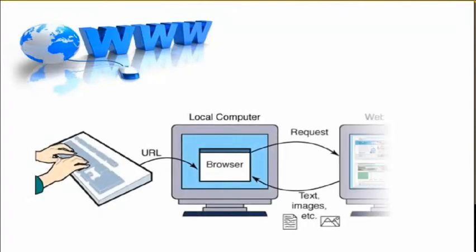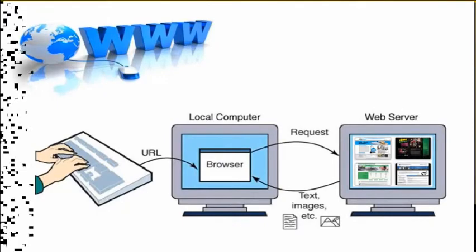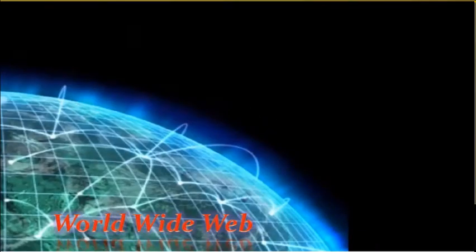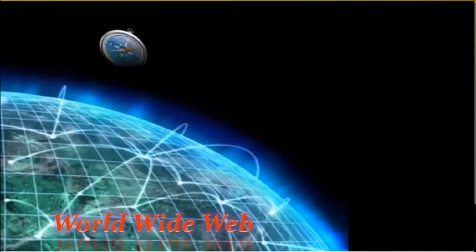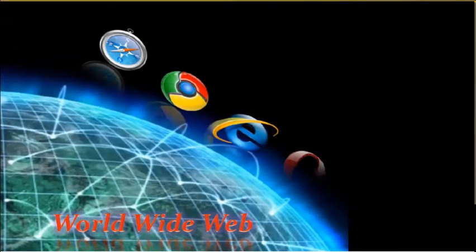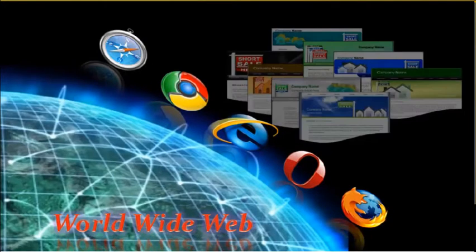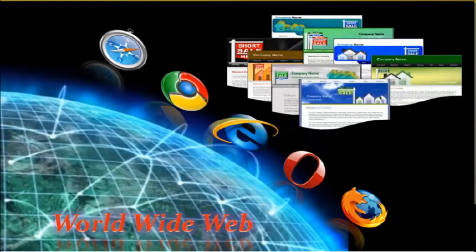By using browsers like these, you can visit various websites and view other online content. The World Wide Web consists of all the public websites connected to the Internet worldwide, including the client devices such as computers and cell phones that access web content.